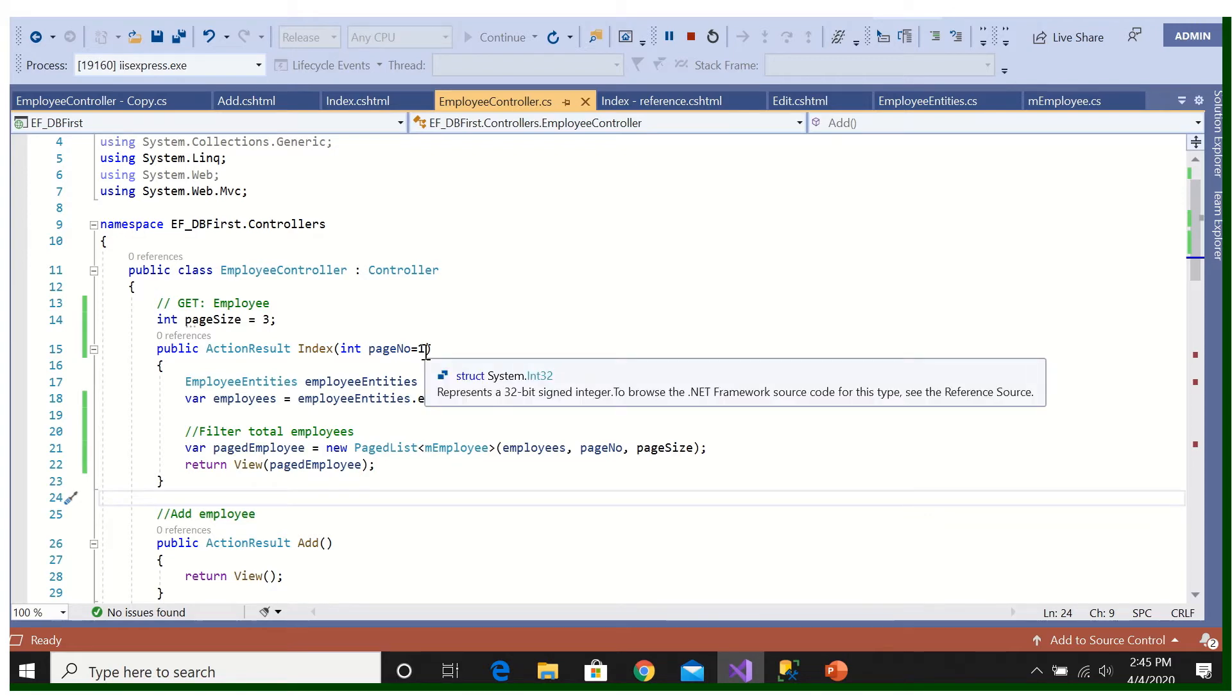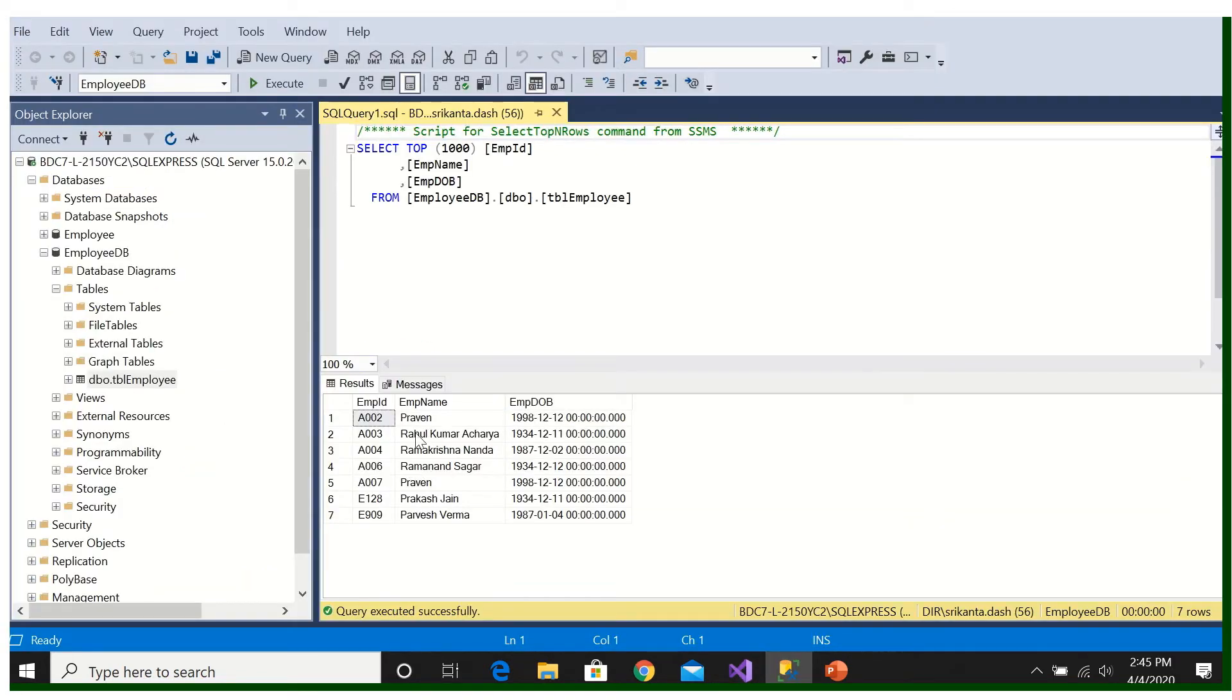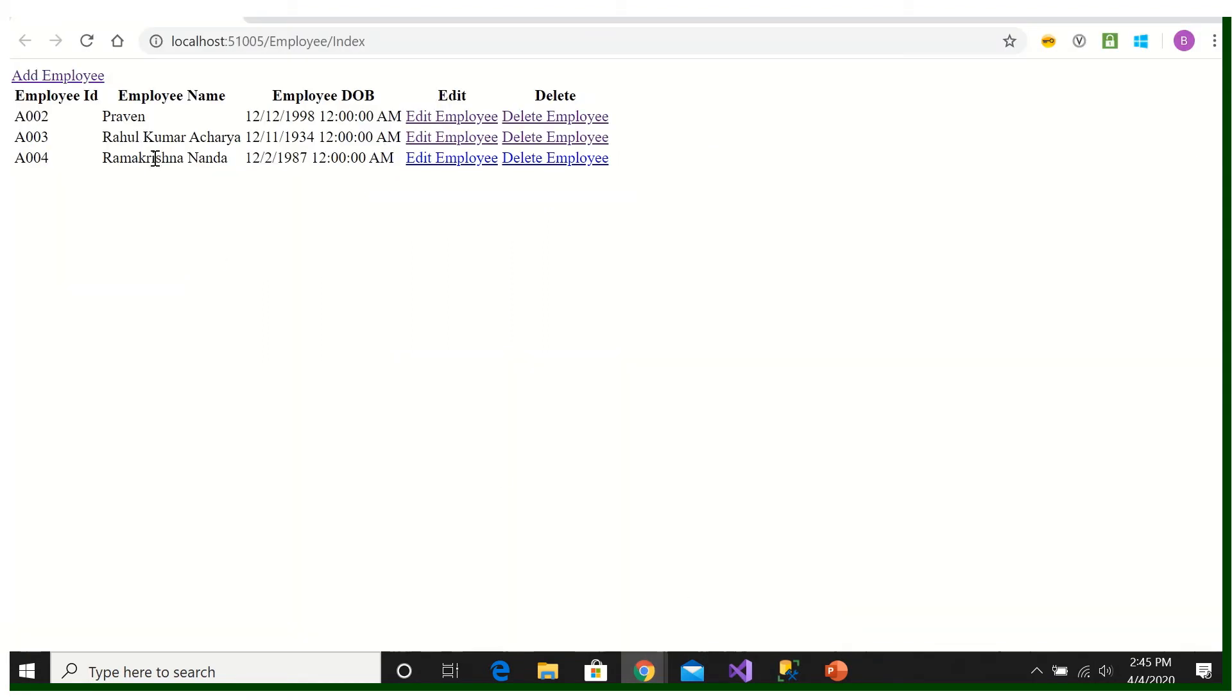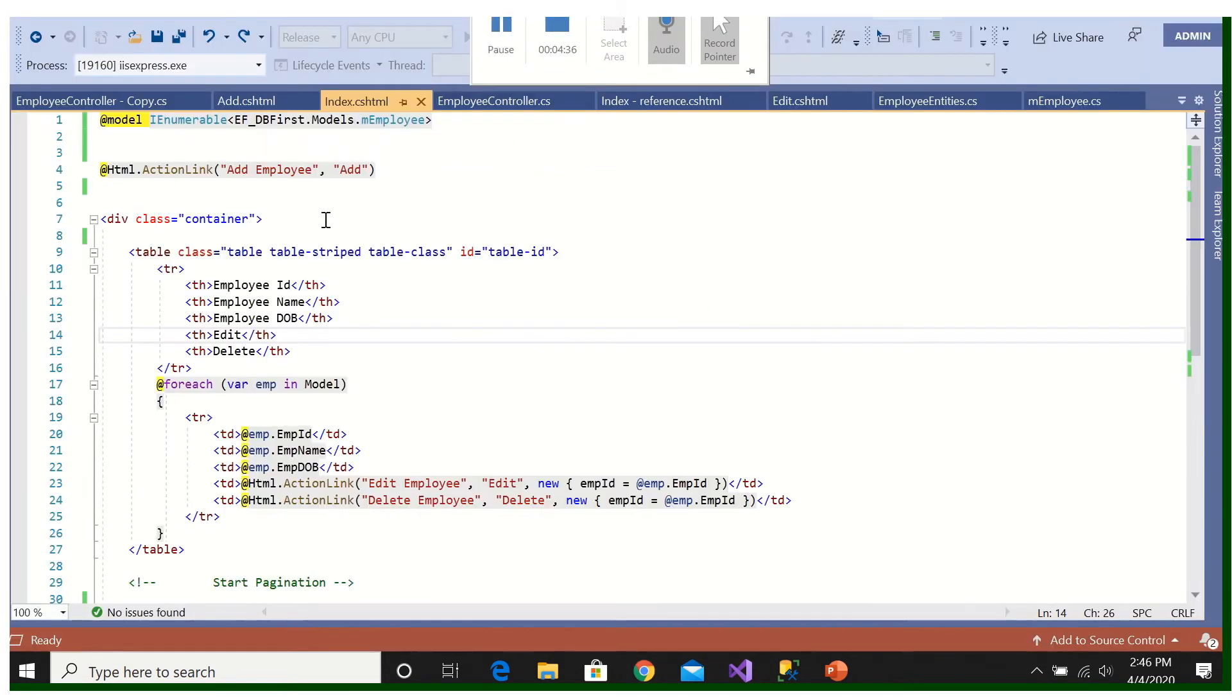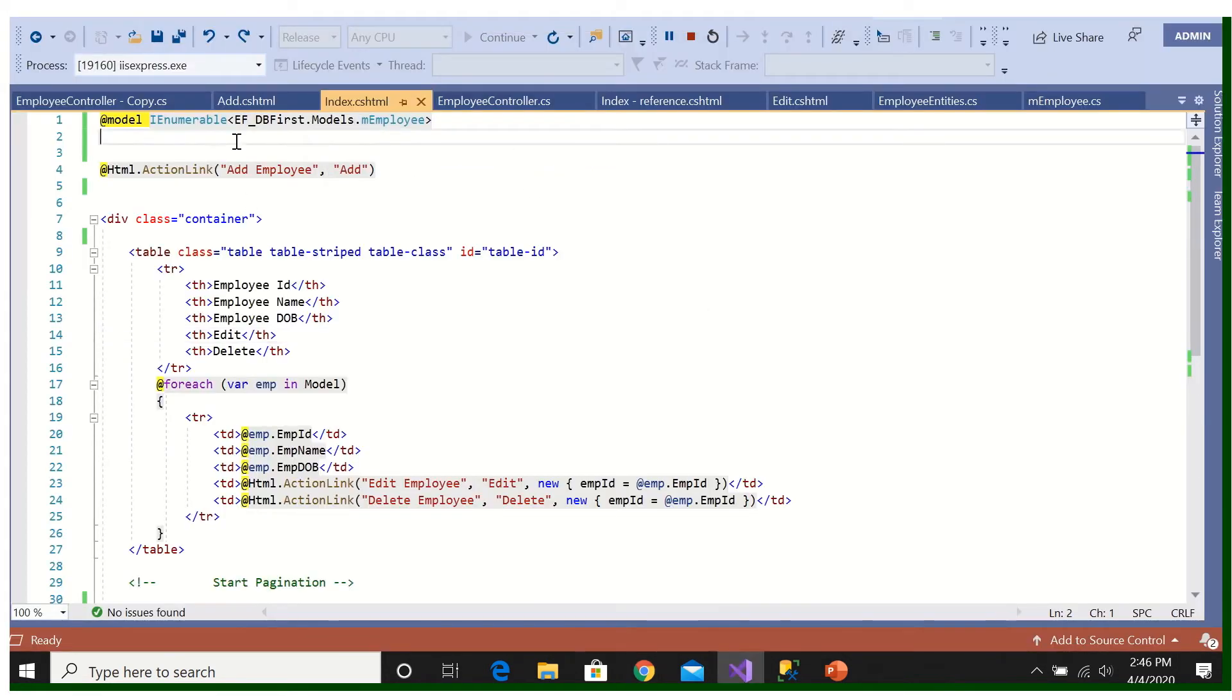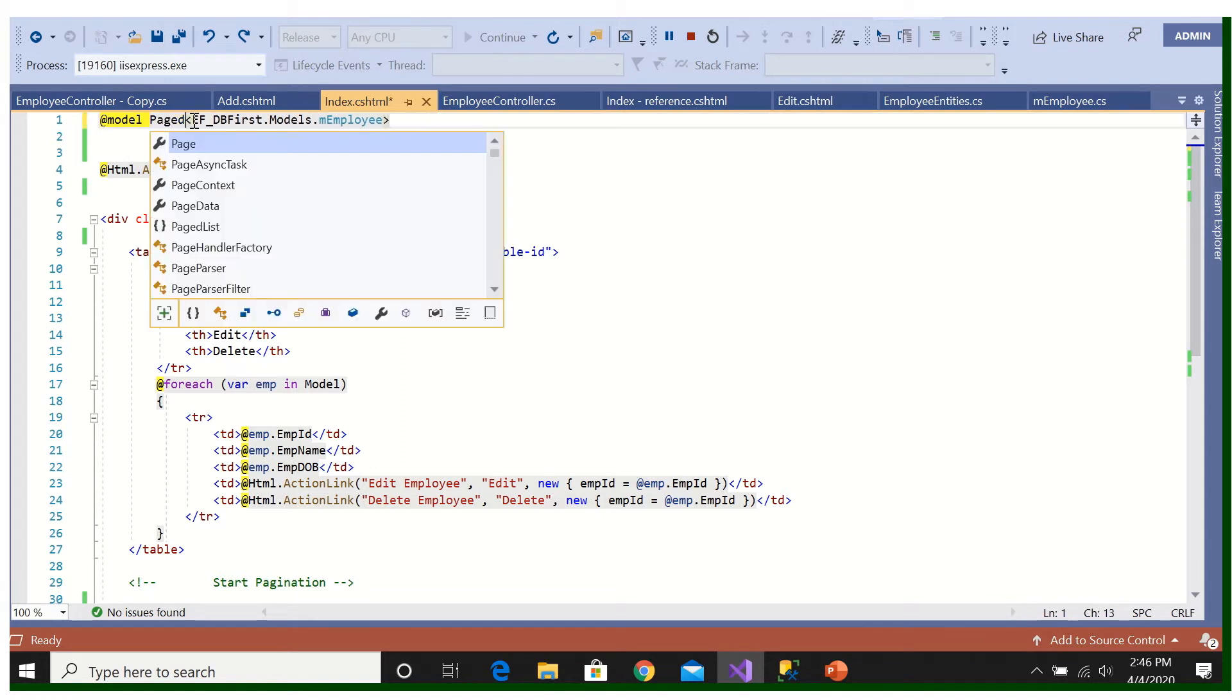So here Probin, Rahul, and Ramakrishna, you see here Probin, Rahul, and Ramakrishna is coming. But we need page numbers here, here. So for that we are going to do some code.